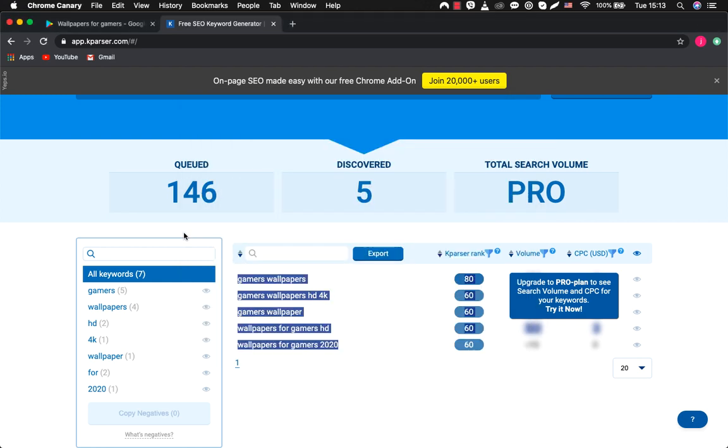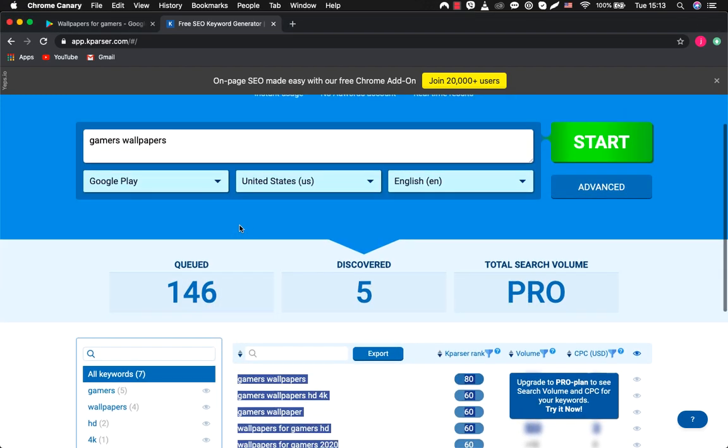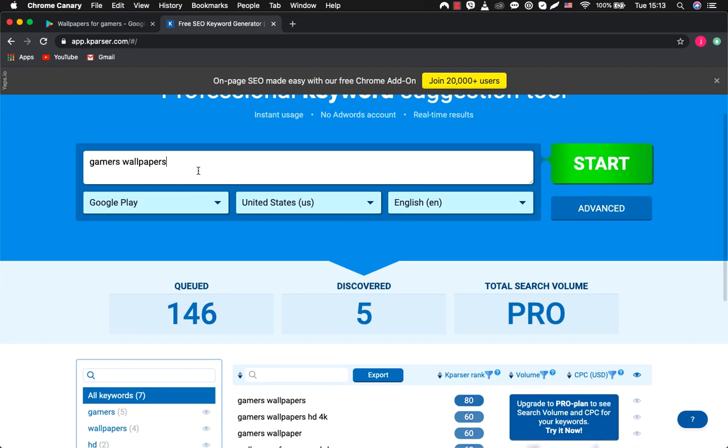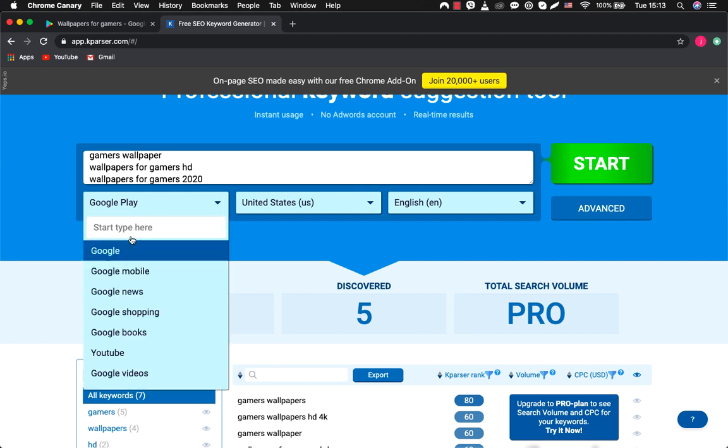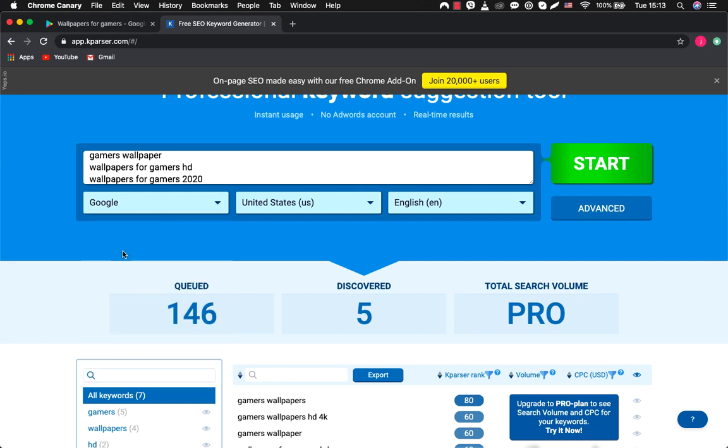Now let's select them and copy. We will insert them again into the search field and now we will look for what kind of keywords we'll find in Google for these queries. Push start.